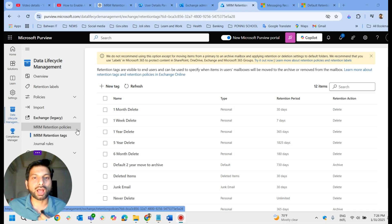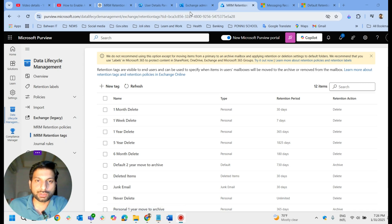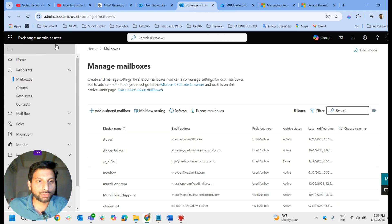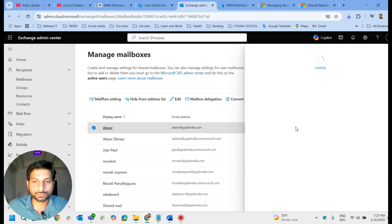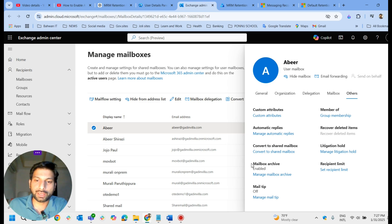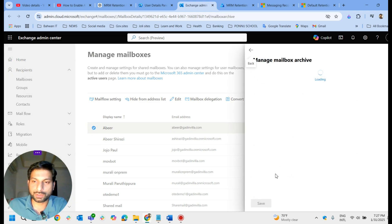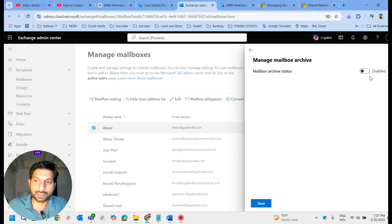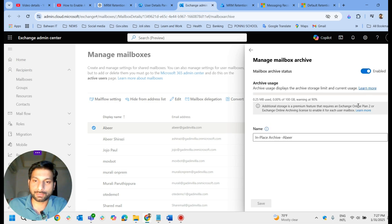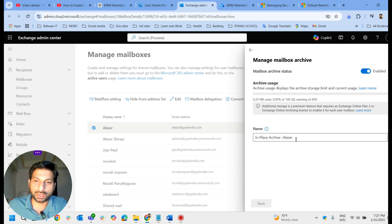To enable the archive mailbox, you have to log into Exchange Admin Center. Under mailboxes, select the particular mailbox where you want to enable the archive. In this example, I'm selecting the 'Abir' mailbox. Under 'Others', you have an option for mailbox archive. It is already enabled for this mailbox - normally by default this will be disabled, so you can come here and enable it.